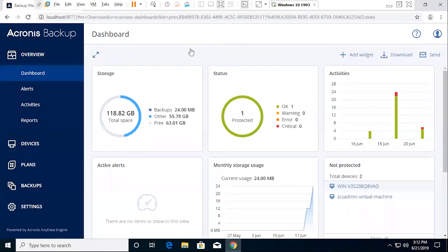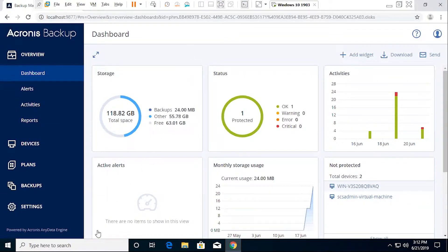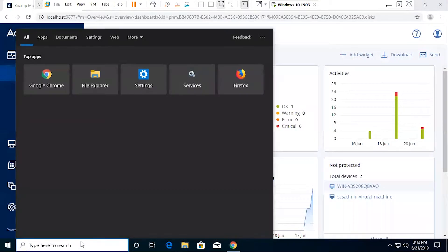All right, in this video we're going to discuss the steps needed to actually set up and create a bootable media for Acronis Backup.